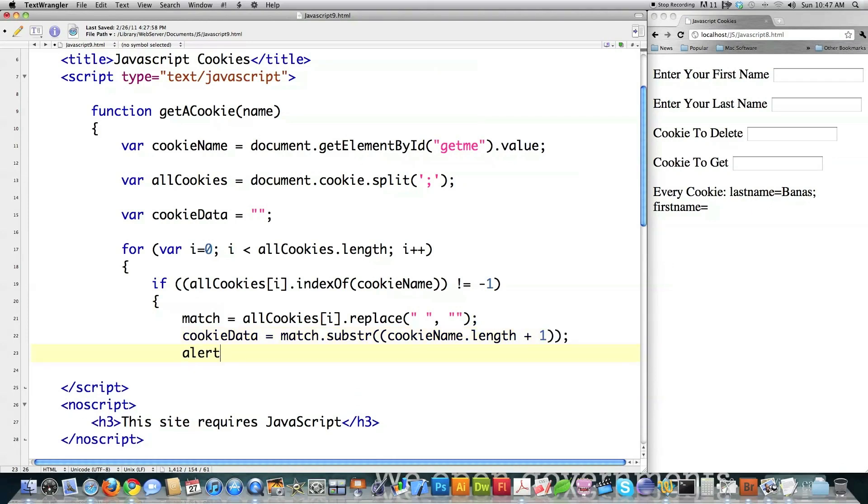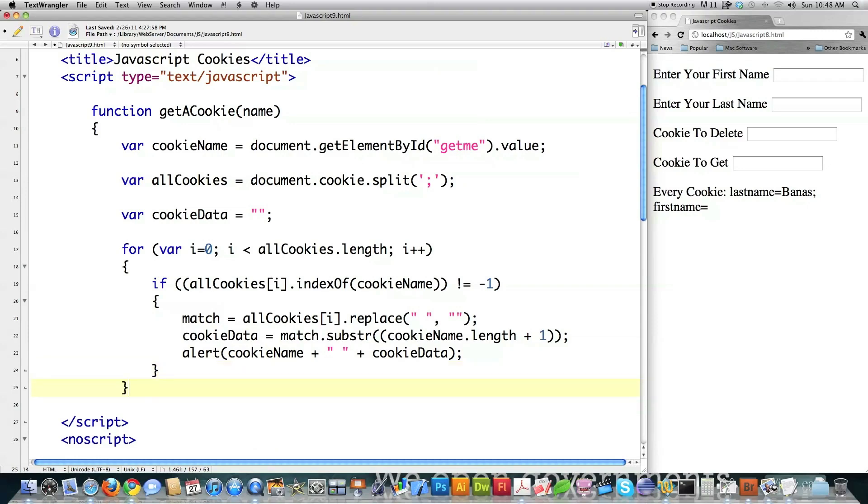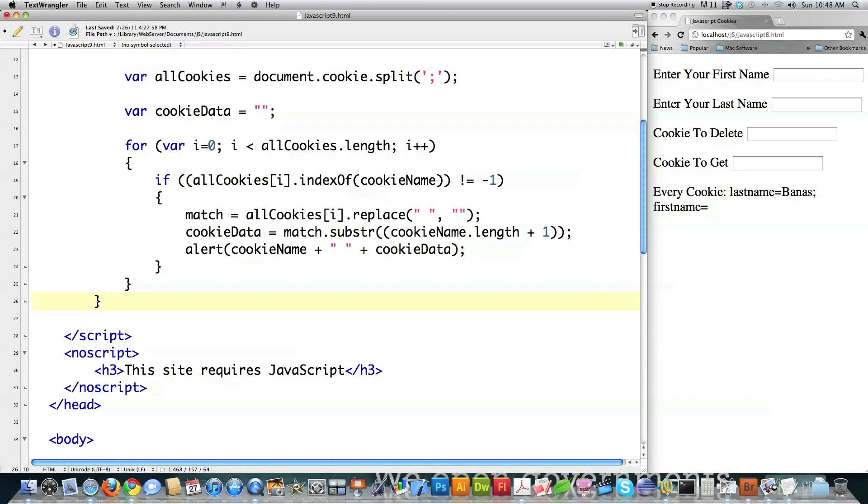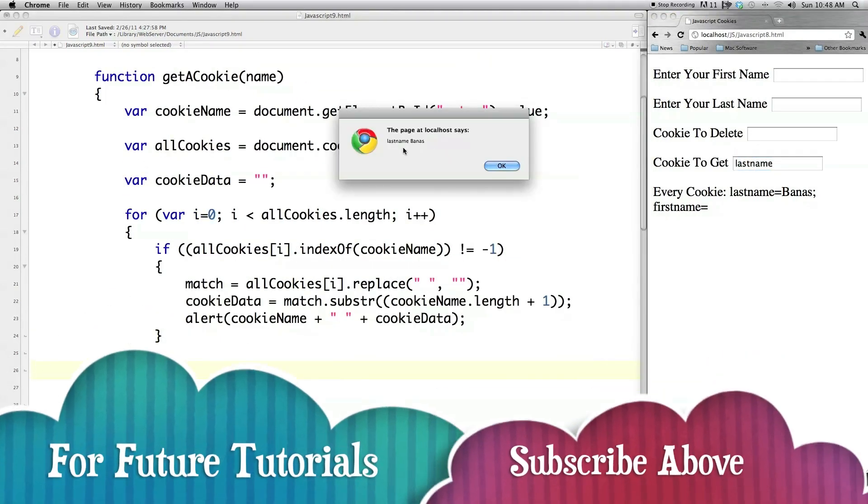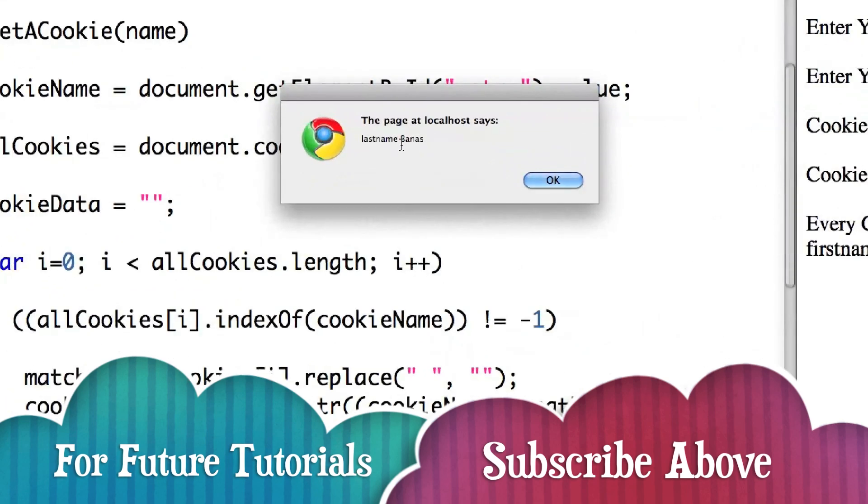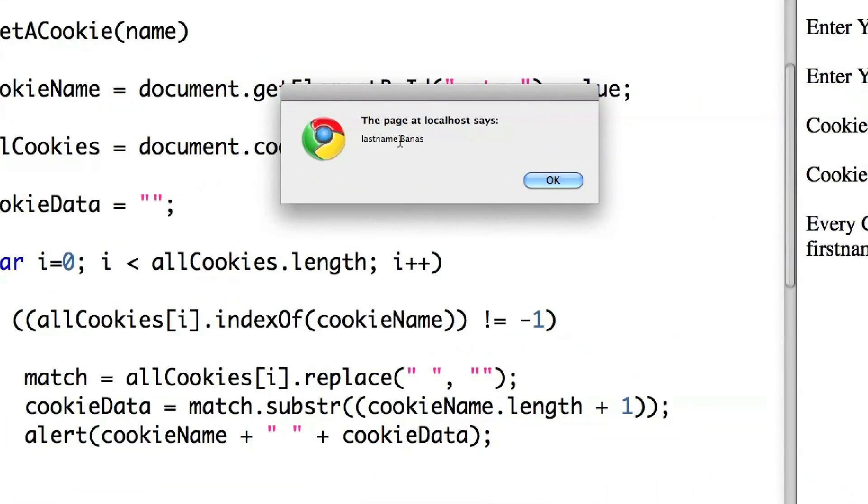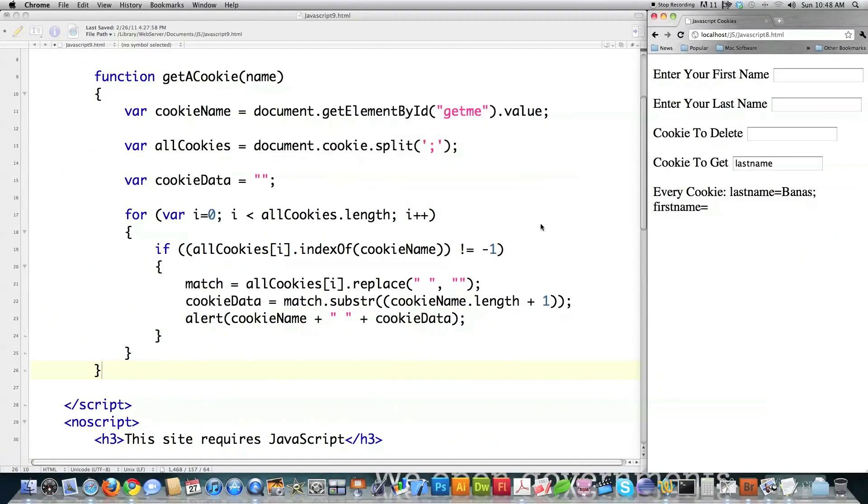And then what this does is it just opens up an alert box. In that alert box, it'll contain both the variable name as well as the value stored in said cookie. I'm just going to close off all these guys and close off the function itself. So this function right here, get a cookie. If I type in last name, you can see it pops up on the screen with last name, which is the variable name and the value stored therein. That's what that function does for me.